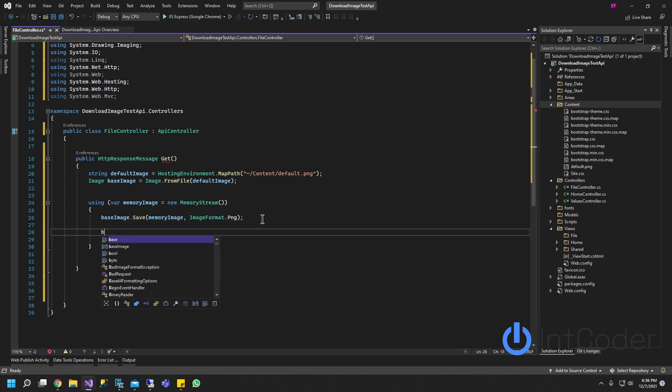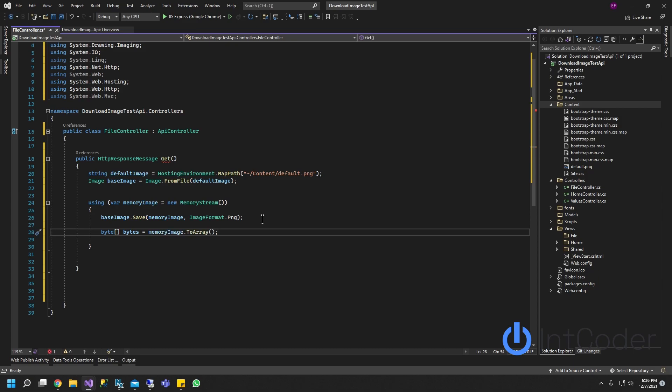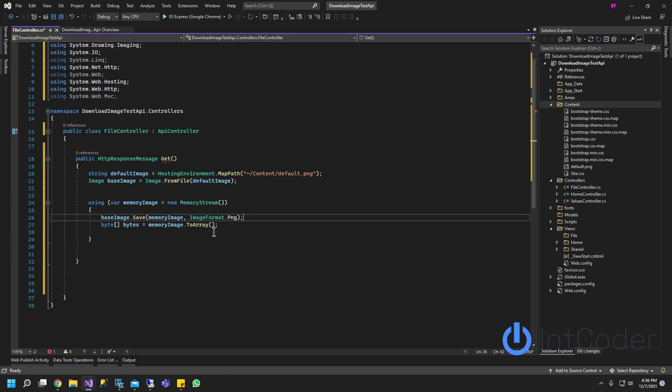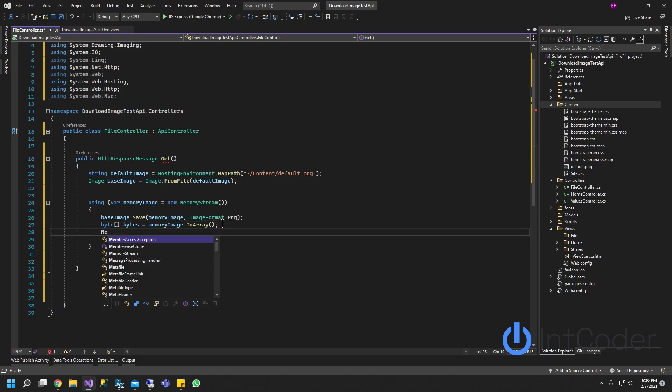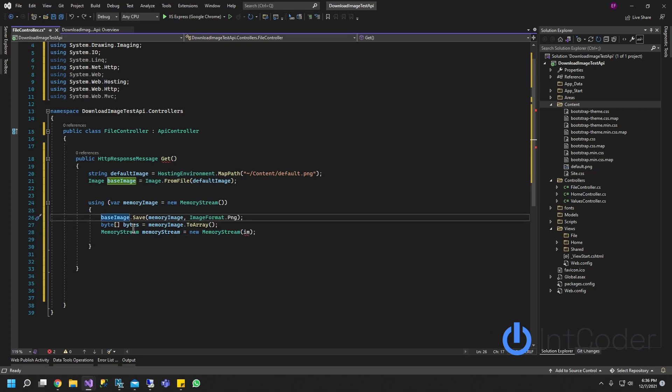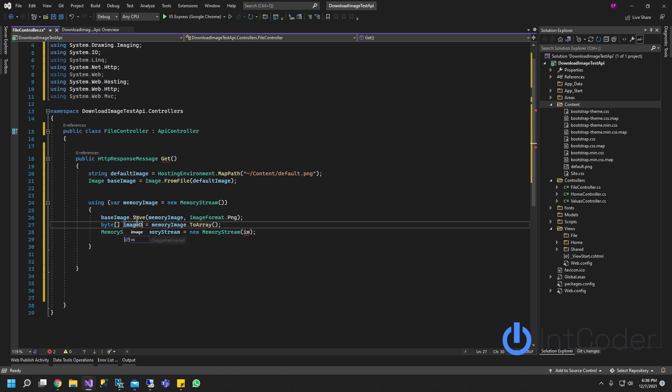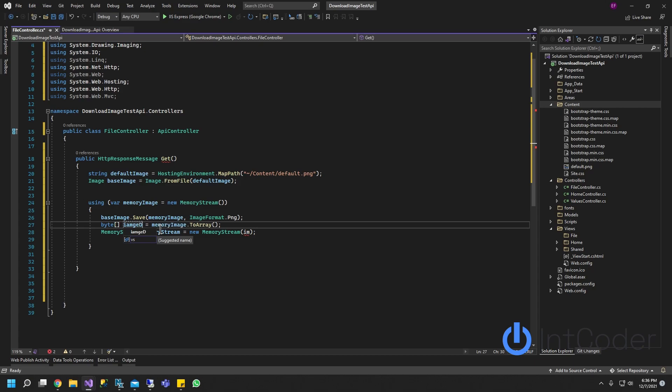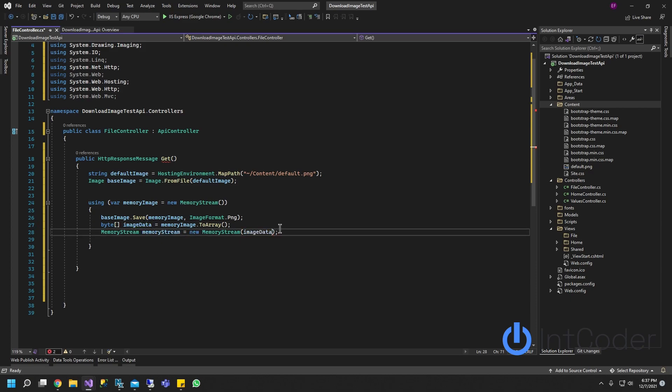Next item is its byte. We're going to create an array of the image contents. We're going to instantiate another memory stream with the image data. We're going to call this image data.